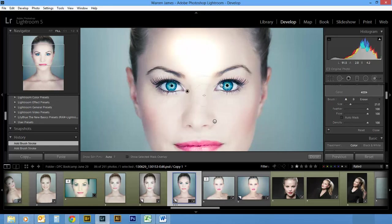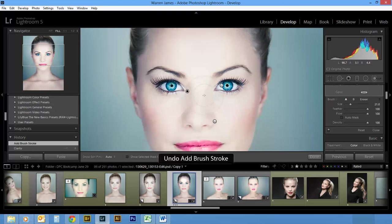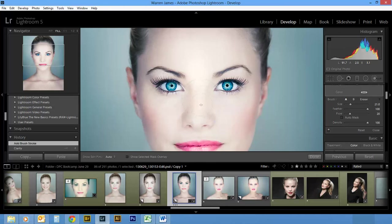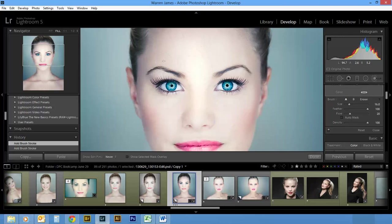I painted that on at 100% flow, which as you can see does not look good. If I want to dial it down to a 20% flow, I'll just push the numeric number 2, and that will mean I'll be brushing this effect on at 20%.